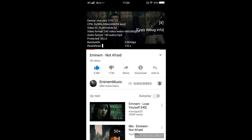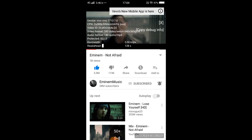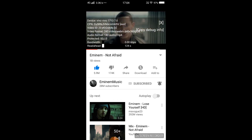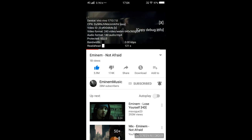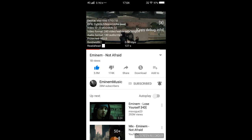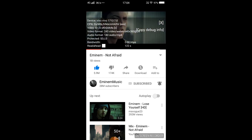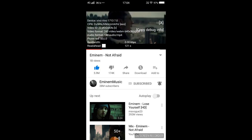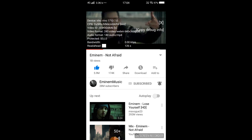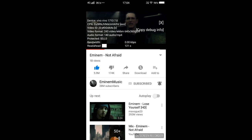It shows a description of my device and details about the video. The device shows 'Vivo 1713,' the YouTube app version, and Android 7.0 as the OS version. CPN is an internal connection identifier number. The Video ID is shown, and the video format is '243 WebM' at 640x360 resolution.